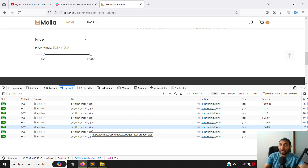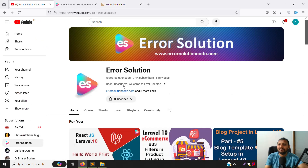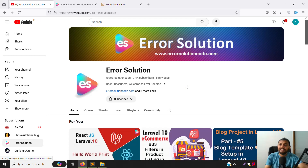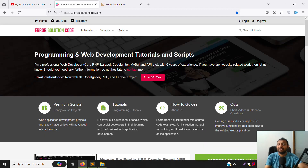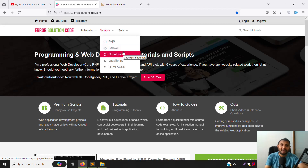If you are new to this channel or this series, please subscribe and press the bell icon so you always get notification whenever we upload content and can start learning new things immediately. We also have an official website, errorsolutioncode.com - inside the script menu, if you want to buy any project you can go and buy and learn something new.